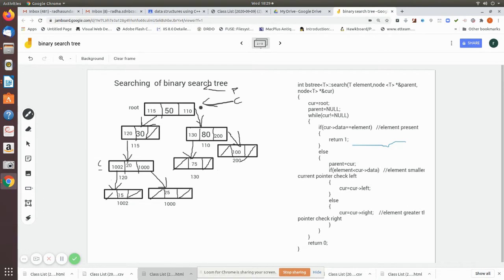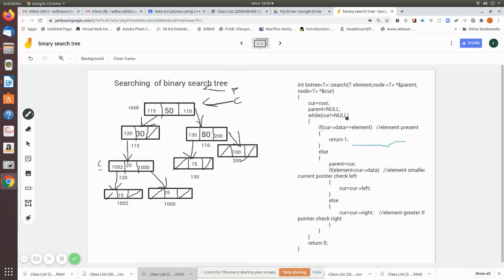Now we are going to move the current pointer. When we move the current pointer to the next node, we make the parent point to the previous node. And when we move the current pointer again to the next one, we make the parent point to that. This is what we are going to do. The while loop runs as long as current is not equal to null — current becomes null when it reaches past a leaf node.